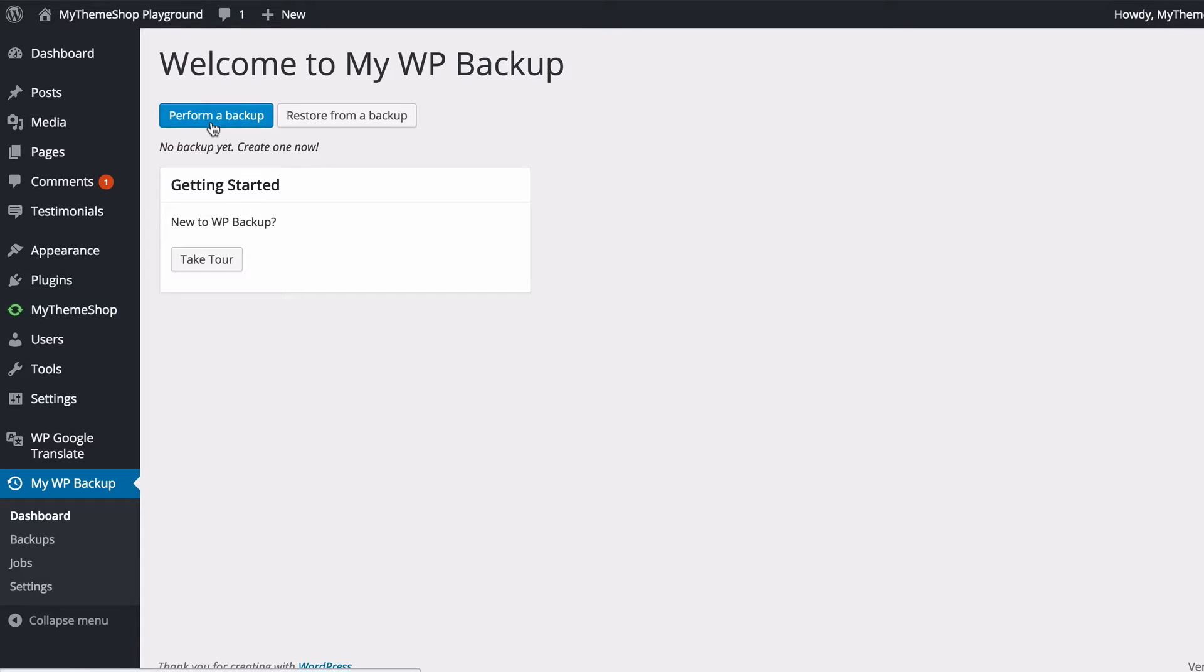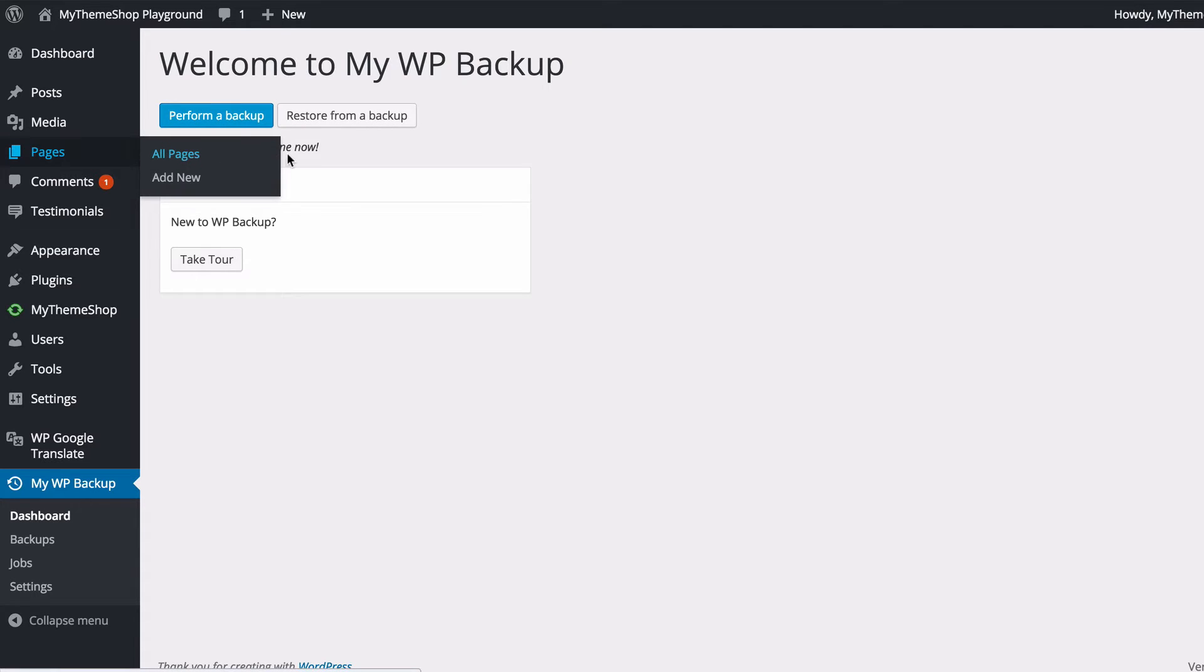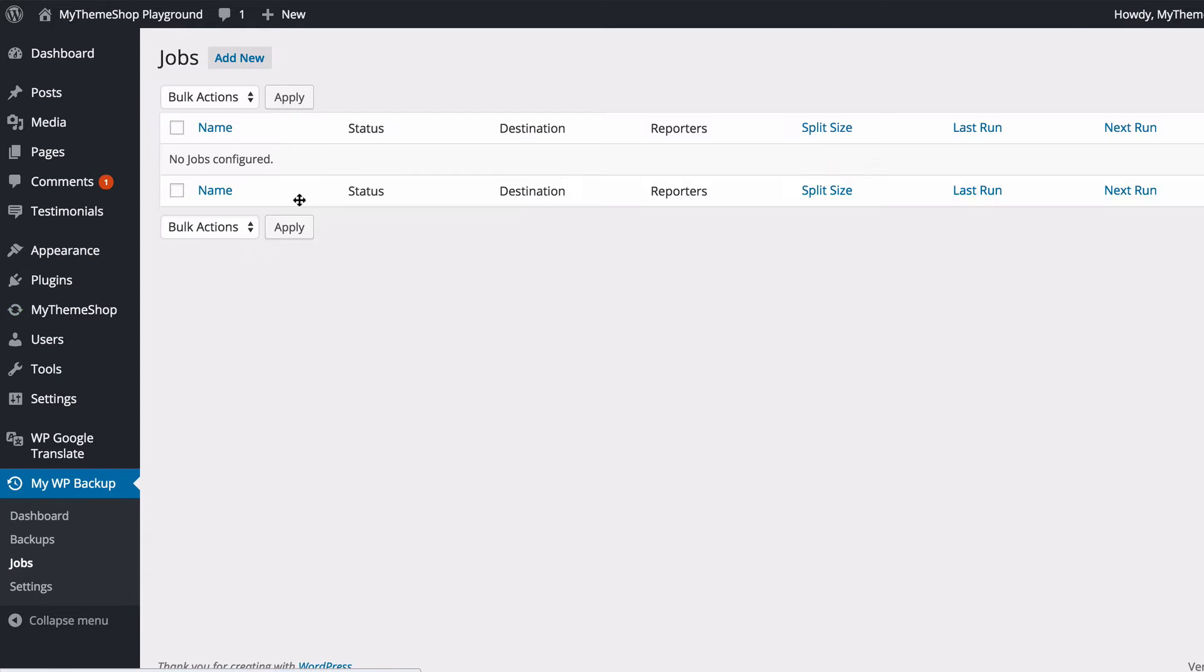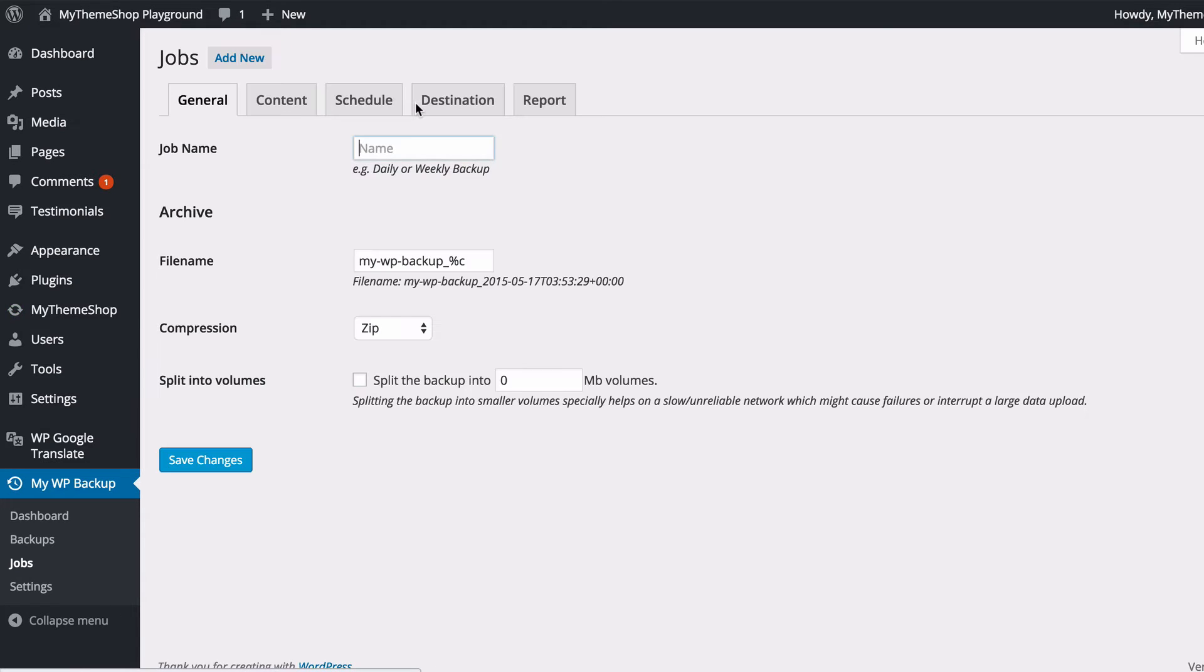You have two options here: perform a backup or restore from a backup. I've not created any backups yet, so I want to click Perform a Backup in order to set up my first backup here. This takes us to the Jobs page, and here I can add new in order to add a new backup, so I might wish to add a weekly backup, for example.